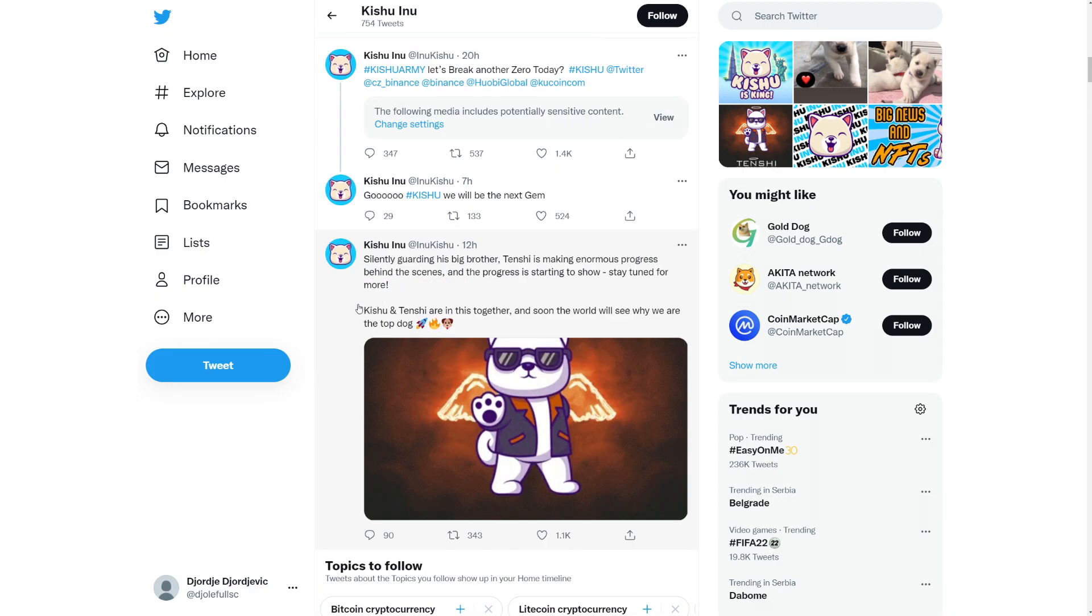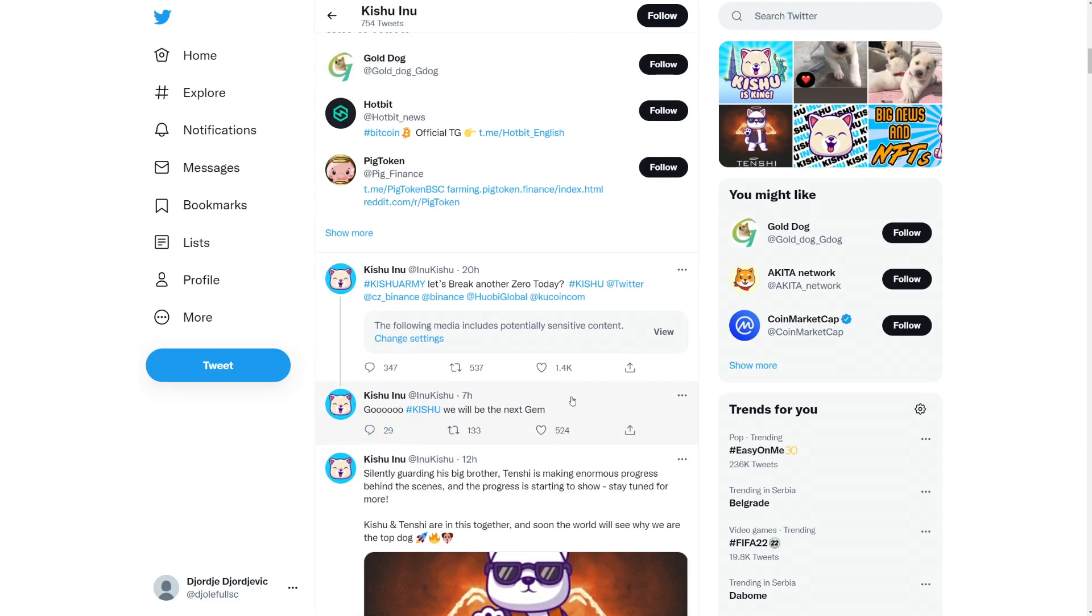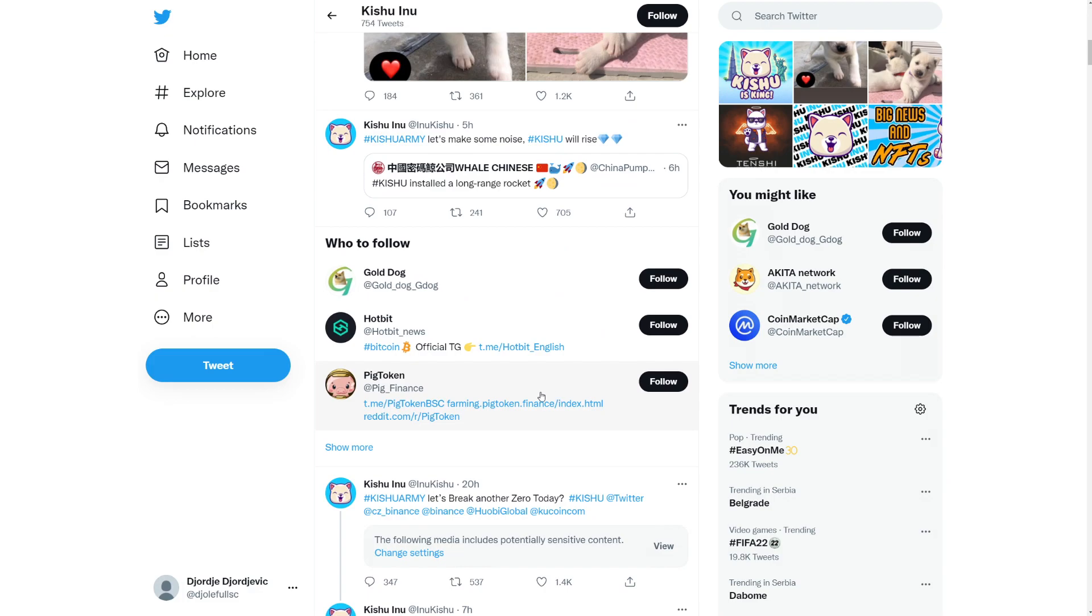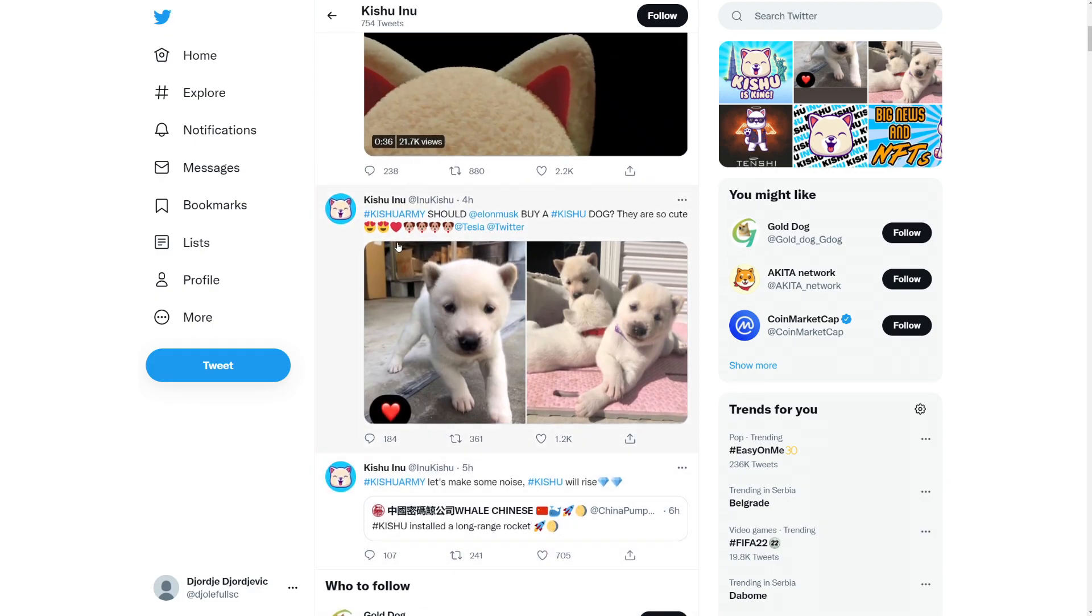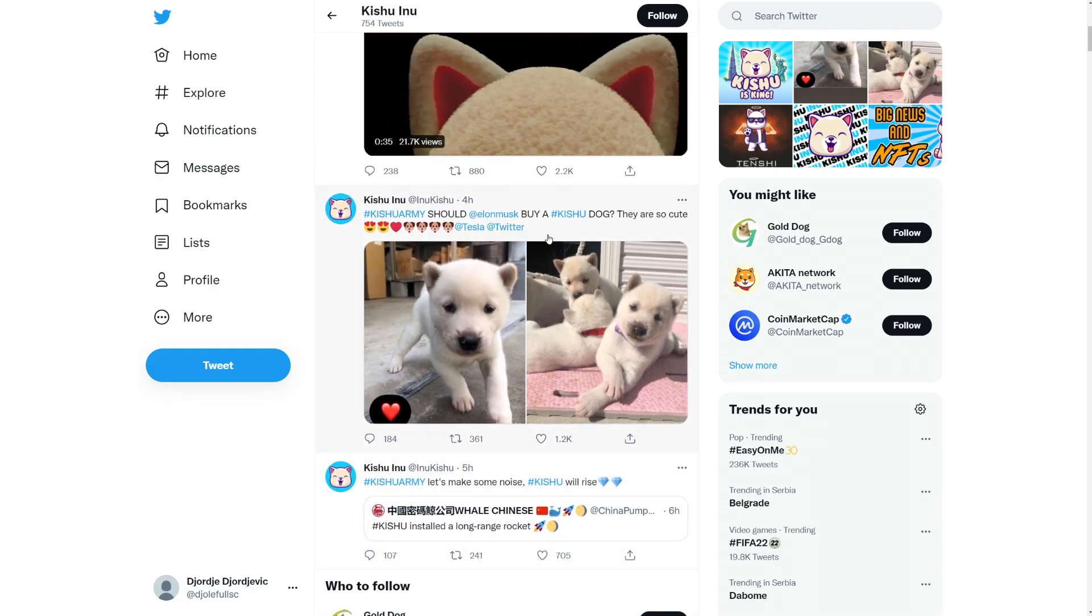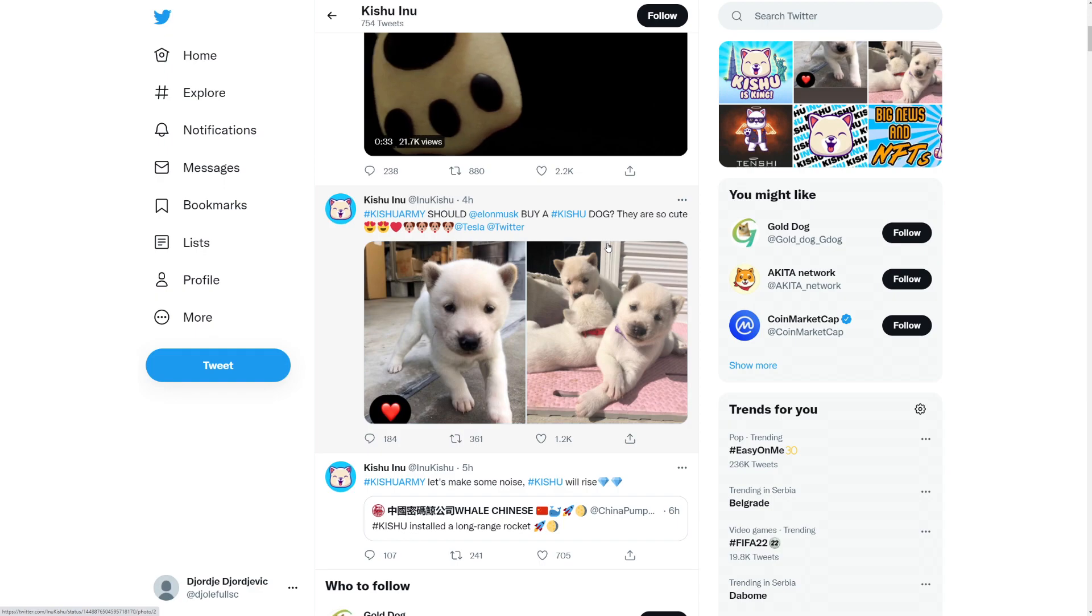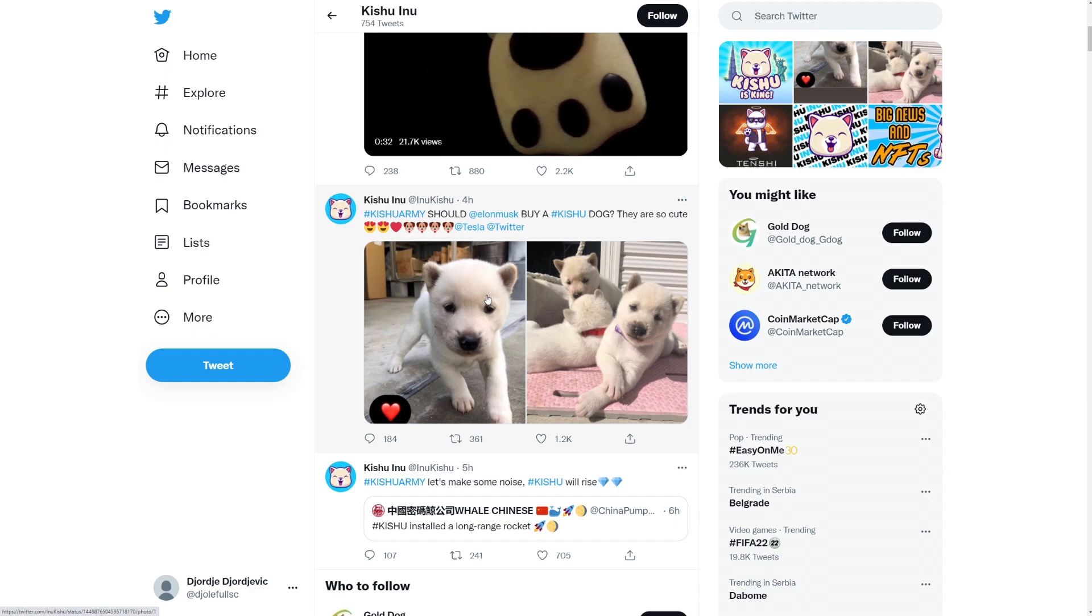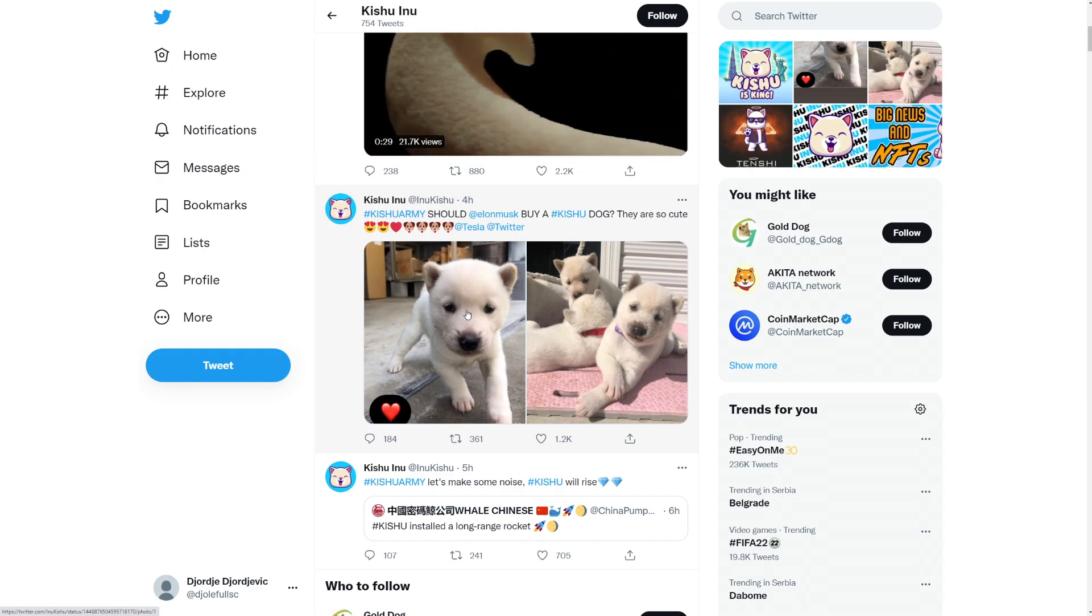Silently guarding his big brother, Tenshi. It's making enormous progress behind the scenes. The progress is starting to show. Stay tuned for more. Kishu and Tenshi are in this together. And soon the world will see why we are the top dog. Okay. Awesome. Things are happening. Oh, Kishu army. You should even must buy a Kishu dog. They are so cute. Yeah. Okay. Kishu Inu are super cute.